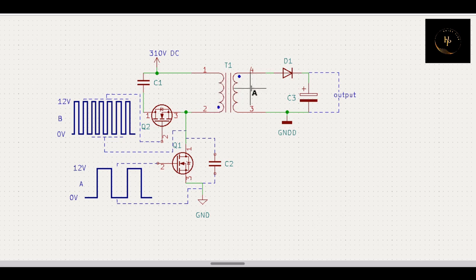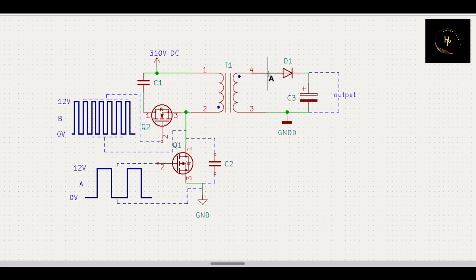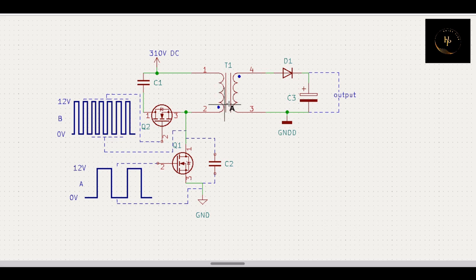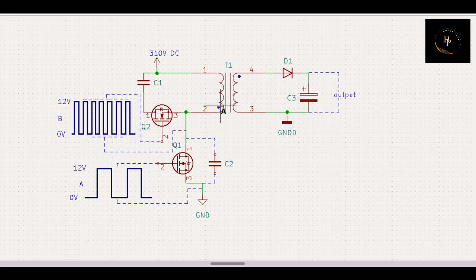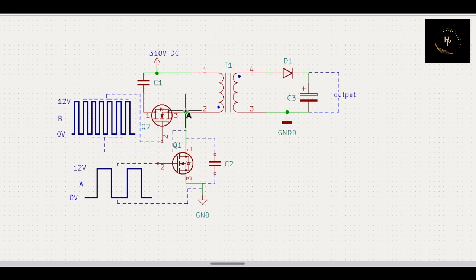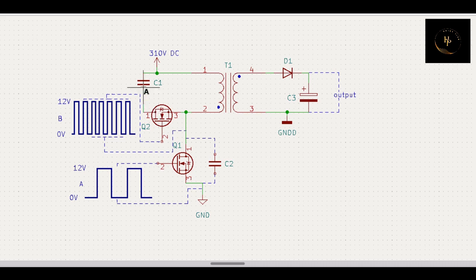When this switch is off, then this energy converts to secondary, and you can get voltage output of the secondary of this transformer. But ringing also started. Now when ringing starts, that means ringing voltage through this diode goes to C1 capacitor and charges the capacitor.